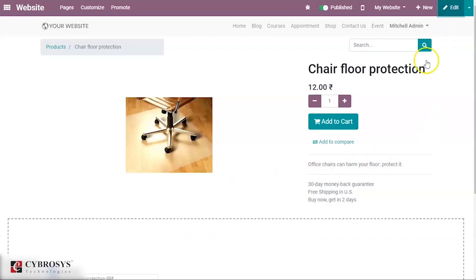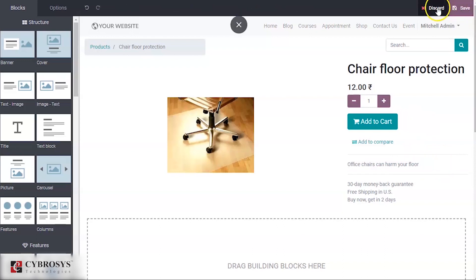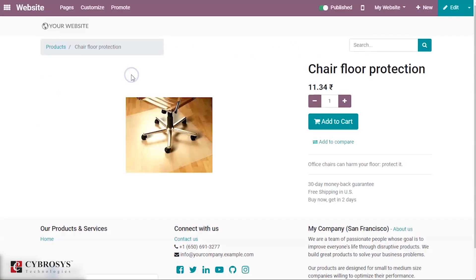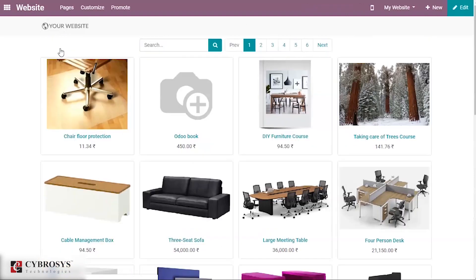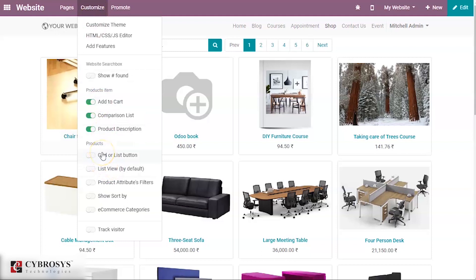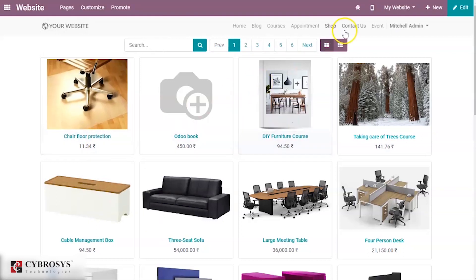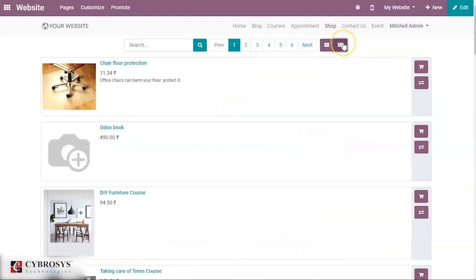If you want to change the description, after clicking Edit you have an option to modify it. I'm discarding that change for now. Under Customize you also have an option called Grid or List button. When you enable this, you get an option to view products either in grid form or in list form.